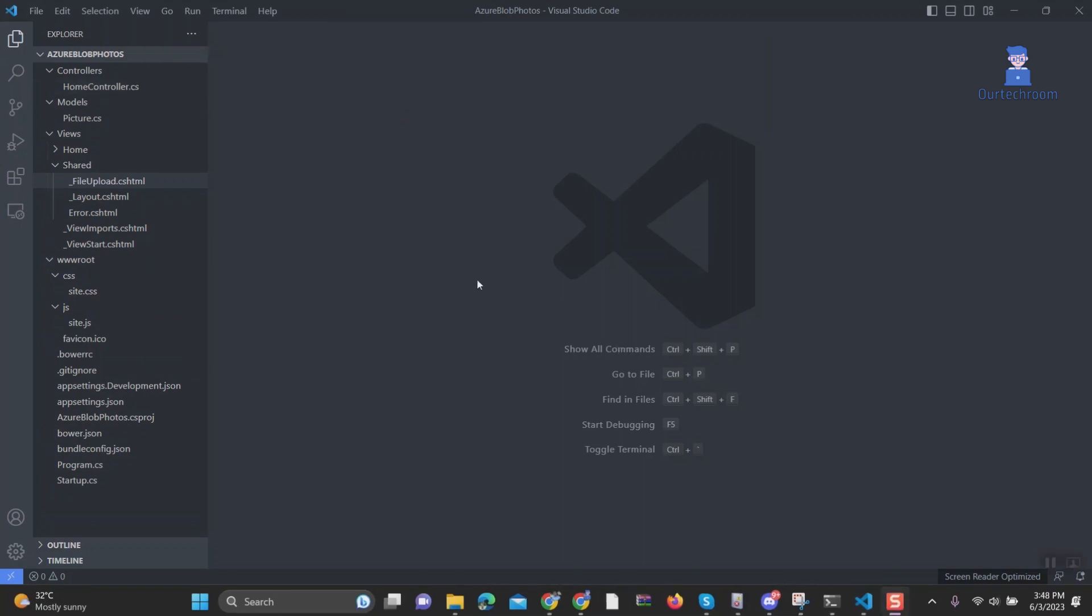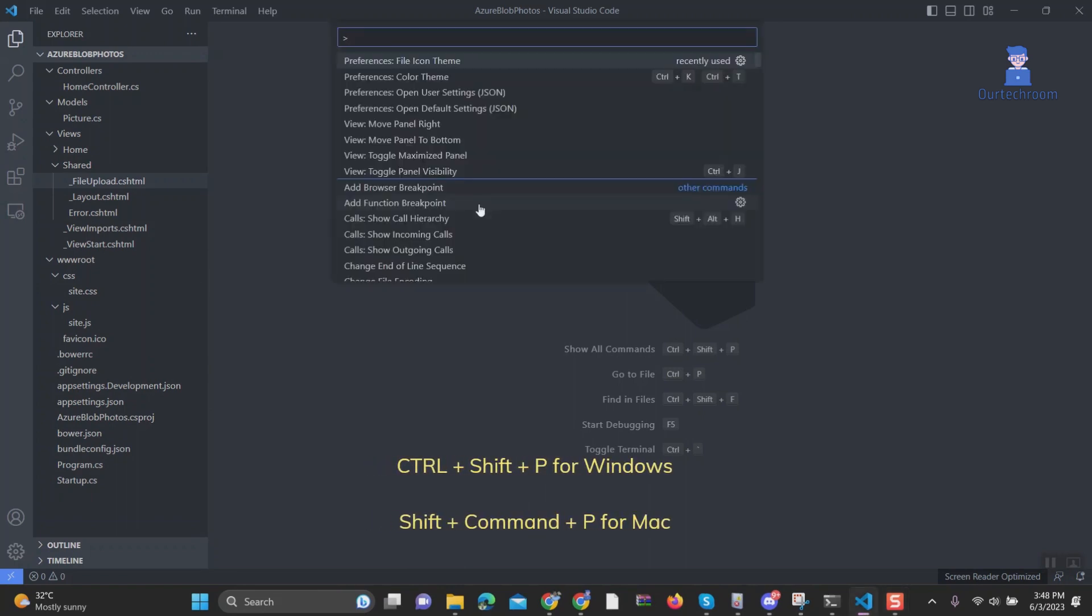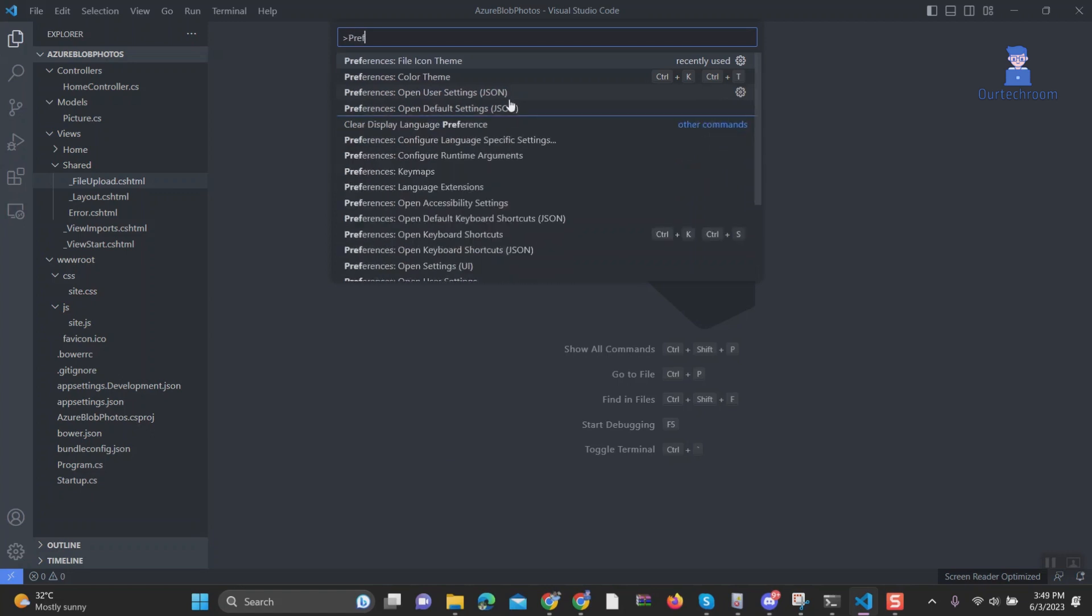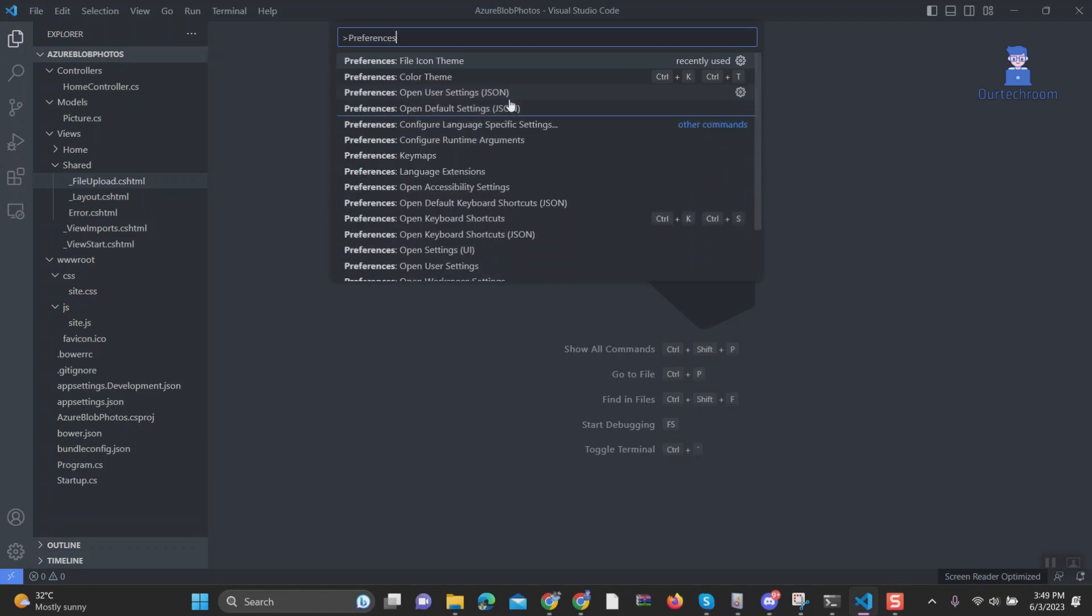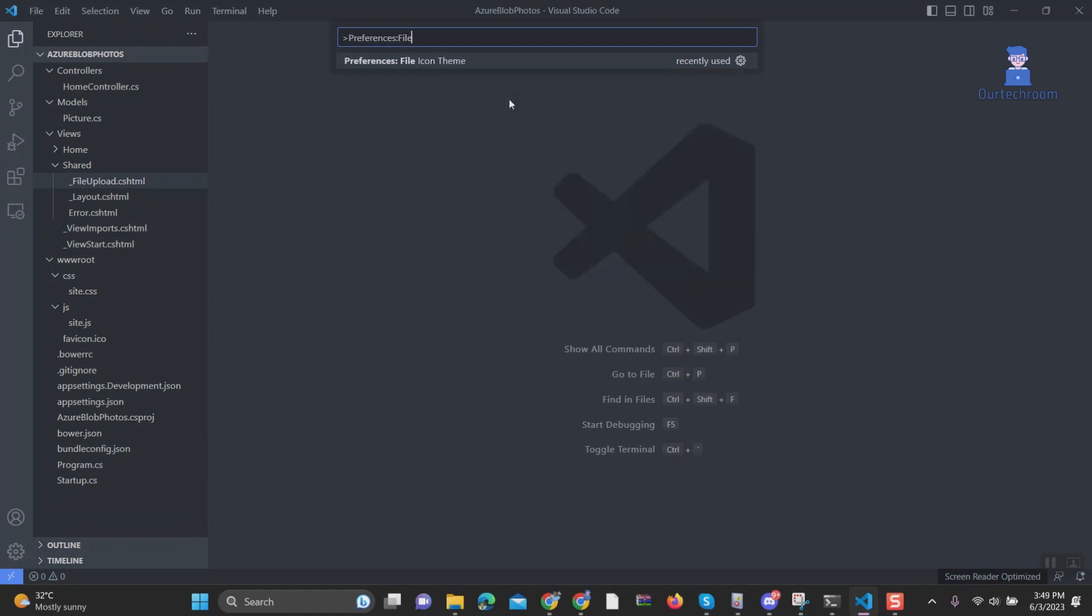Alternatively, you can do the following. Press Ctrl plus Shift plus P from keyboard for Windows or press Shift plus Command plus P for Mac. Next type Preferences File Icon Theme and select it from the list. Next select your desired icon from the list.